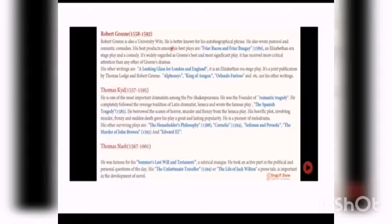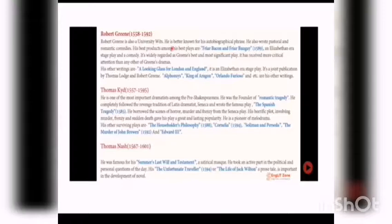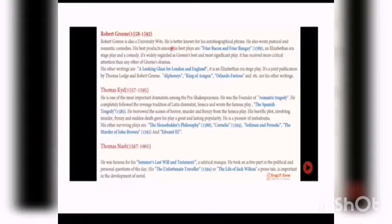He borrowed the cinema of horror, murder, and frenzy from Senecan plays. His horrific plot involving murder, frenzy, and sudden death gave his play great and lasting popularity. He also wrote in this play following the Latin tradition. The elements of drama, horror, murder, frenzy, and other characteristics are written in his plays, which is why they have more popularity.